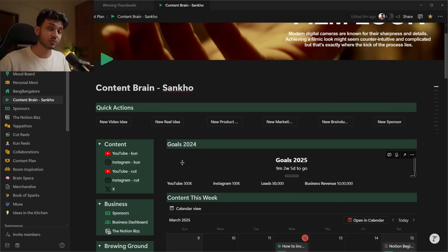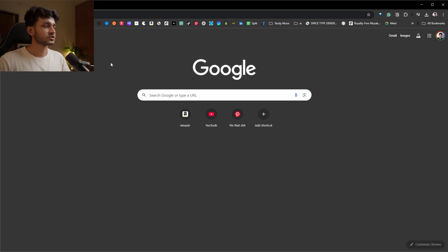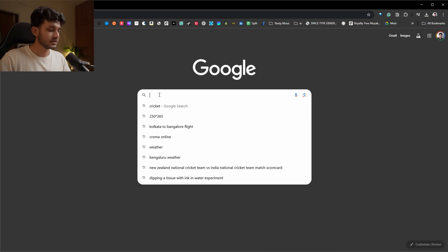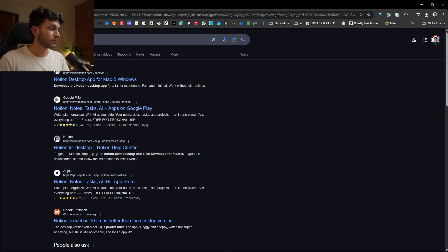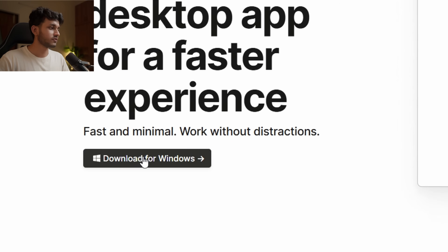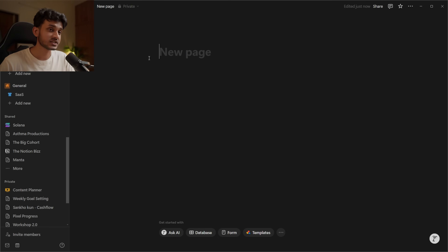But you are not here for this — I'll talk more about these later. Let's get started on how you can get started with Notion. First things first, open your browser and type 'Notion download for Windows' or for Mac. You can go to Notion for desktop or download it for Windows or Mac, then just click download and follow the simple installation process — it's just a setup file.